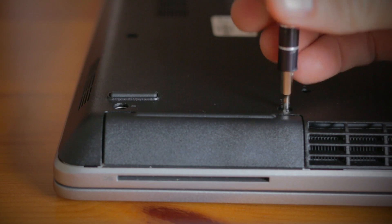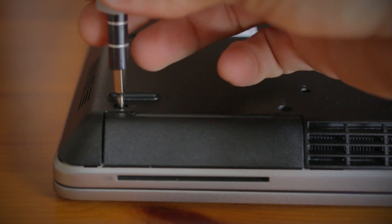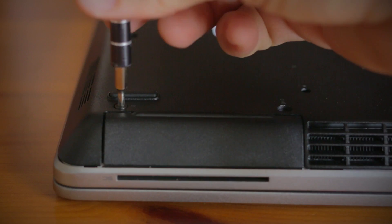Now, unscrew and remove the cover. And you should have a good view of the old hard drive in your computer.